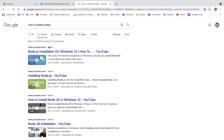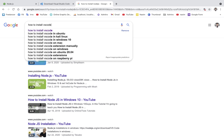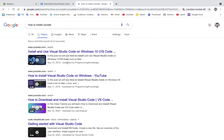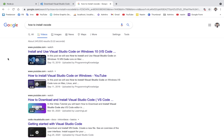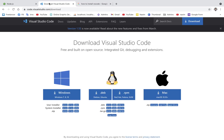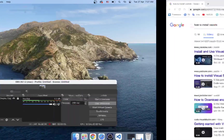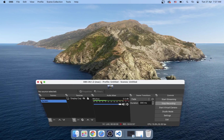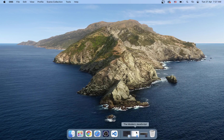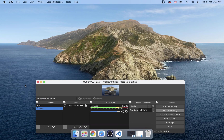So the new steps are how to install Node.js and how to install VS Code — very simple. This is available in Windows. You download it, install it in Windows, and that's it.